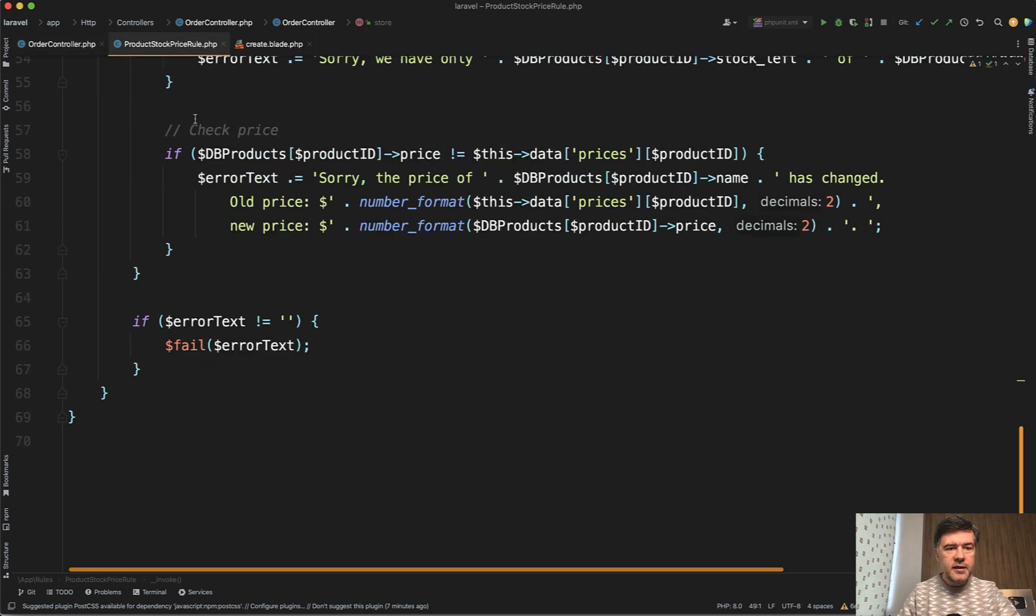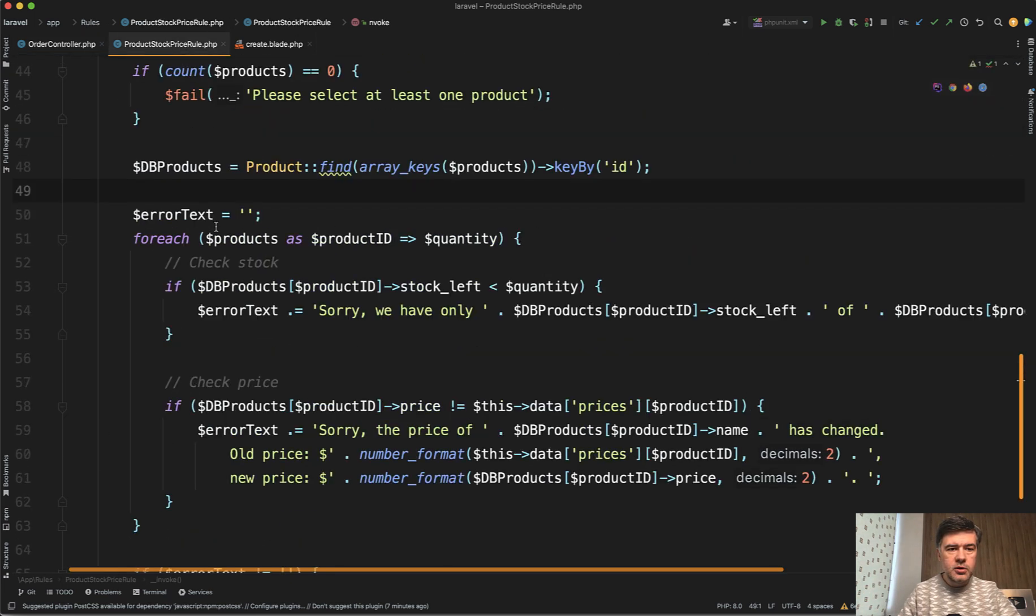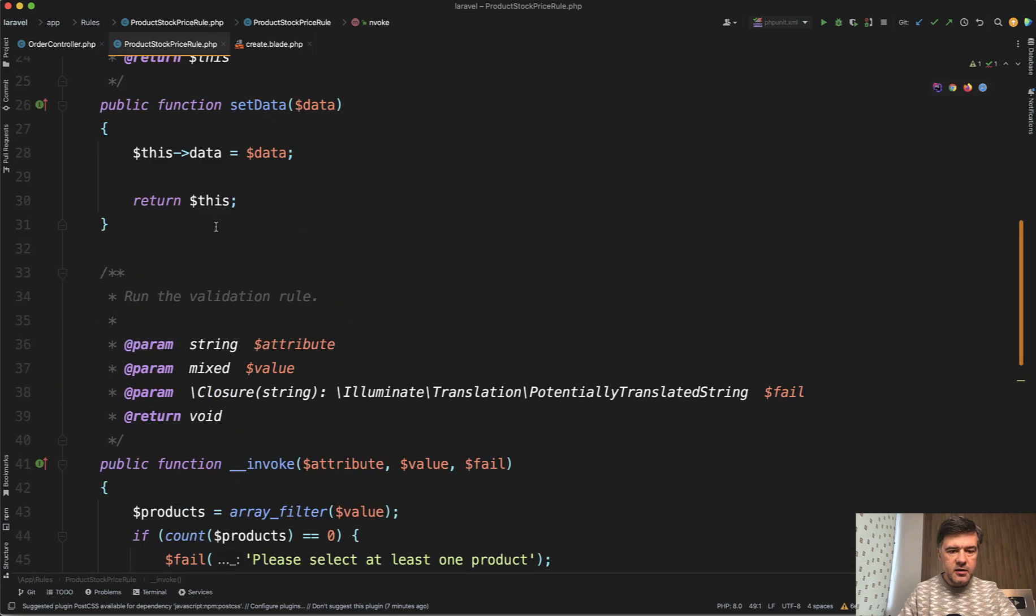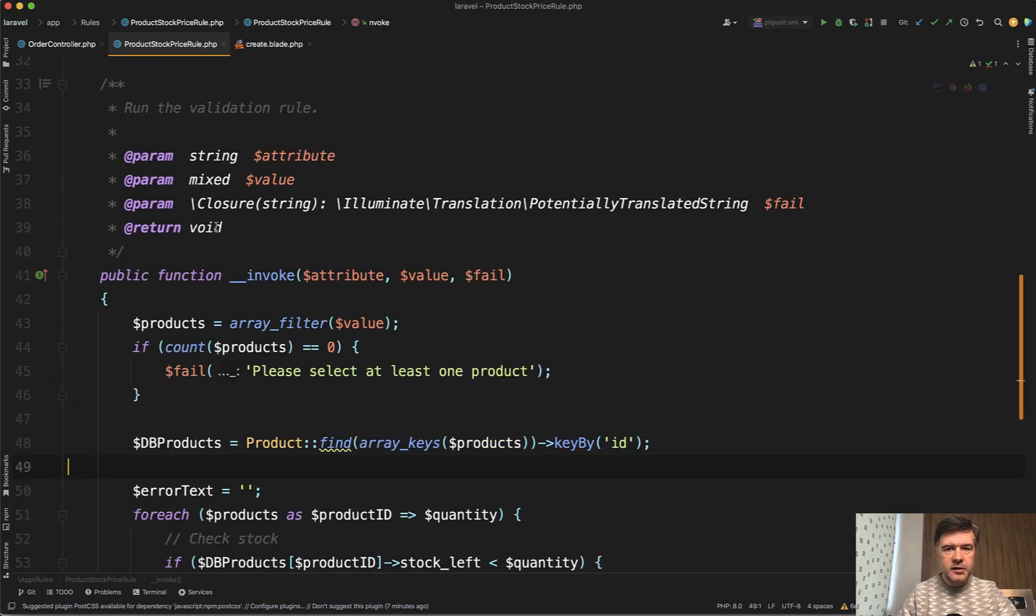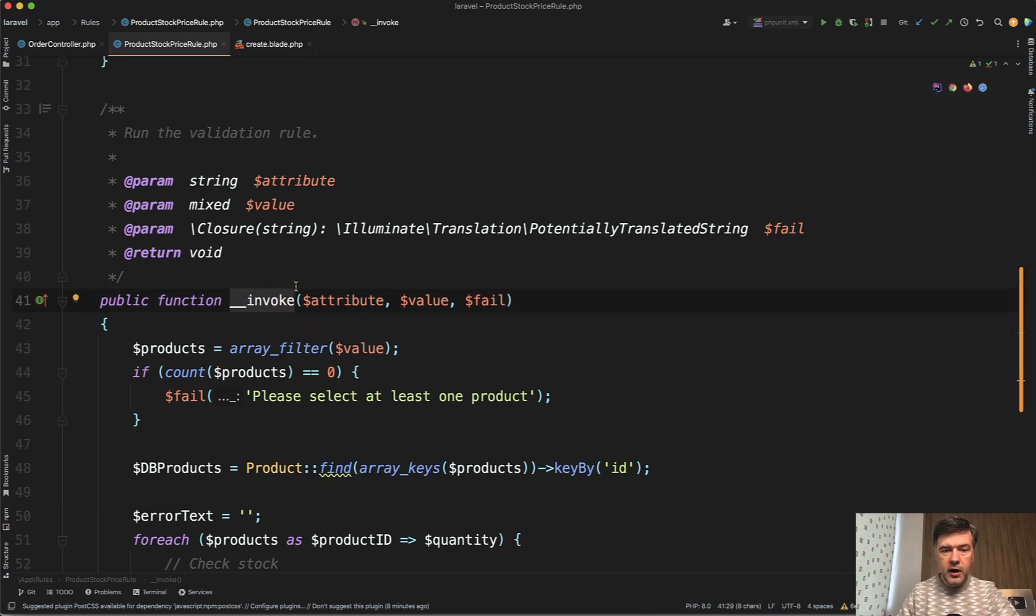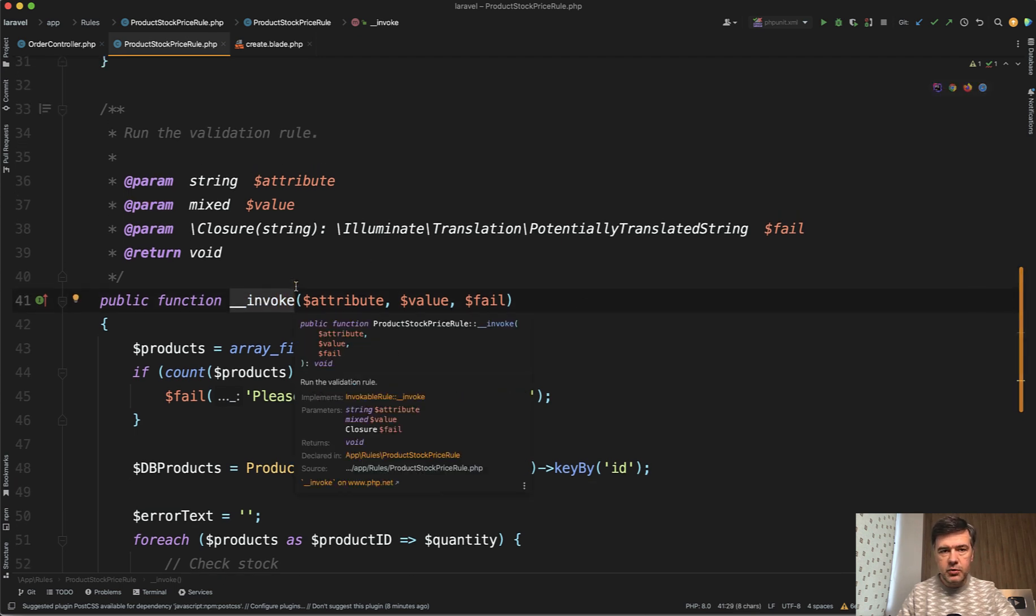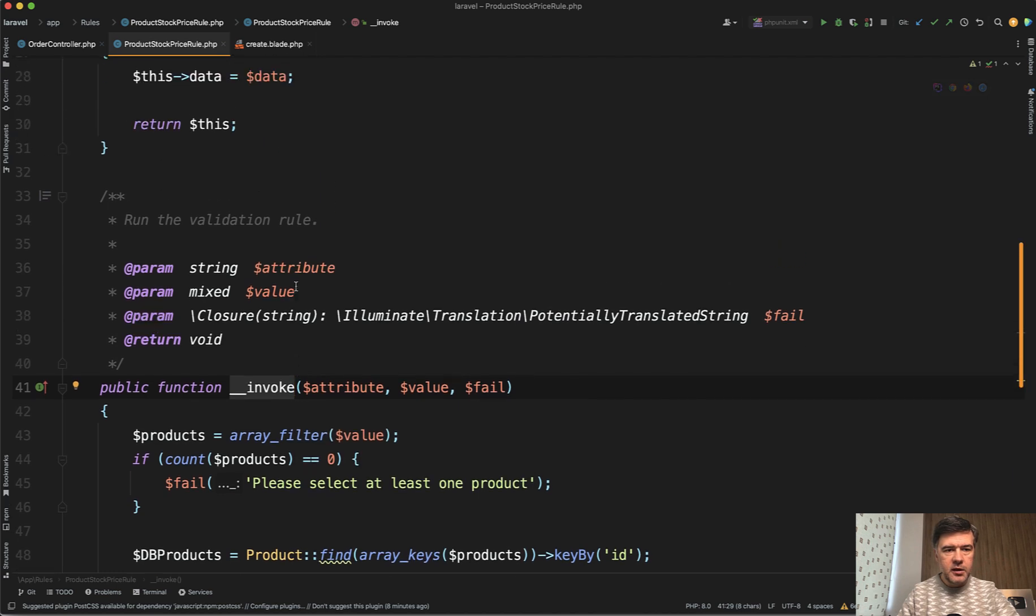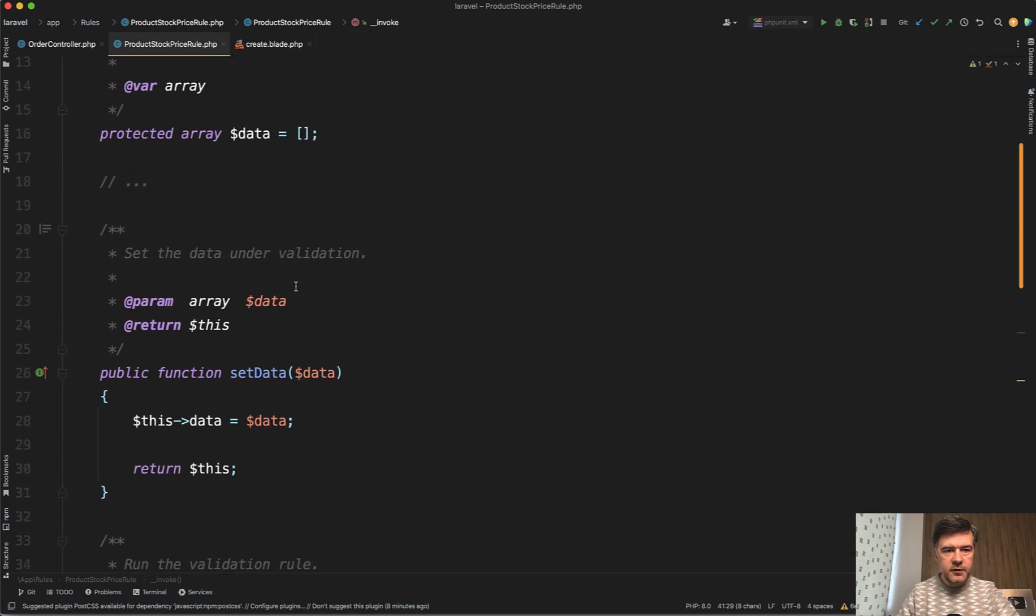And this is the actual class of validation. I will explain it step by step. So that validation rule with invocable has only one method of invoke. With those three parameters, this is generated by Laravel itself.